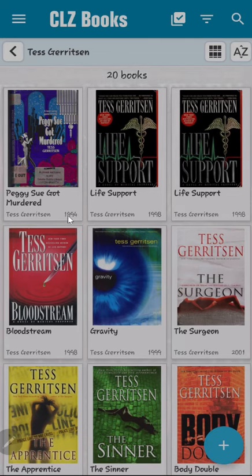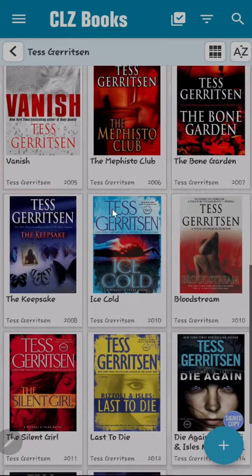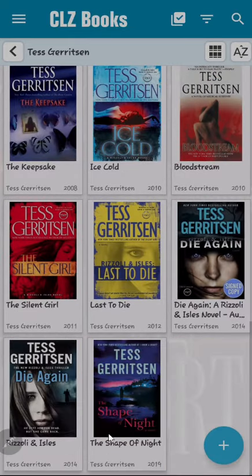Scrolling to the end, The Shape of Night is the newest book in my collection, published in 2019.